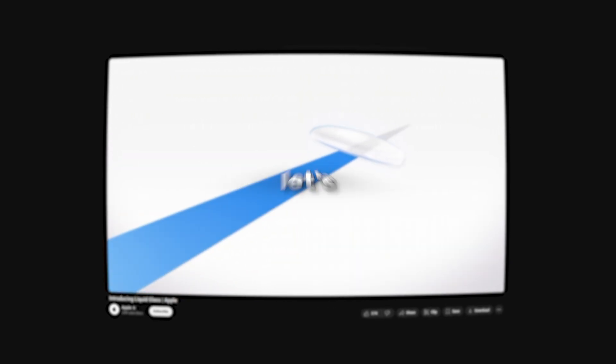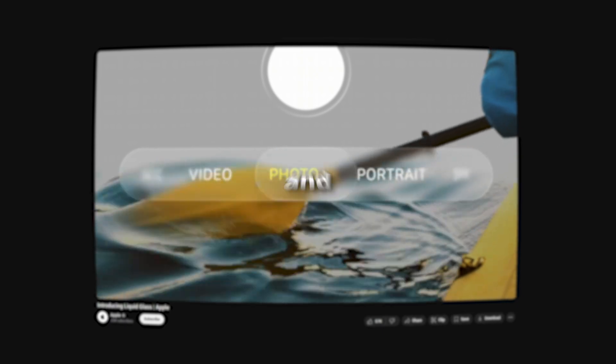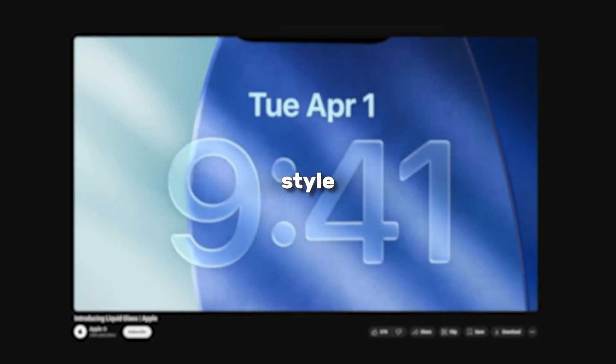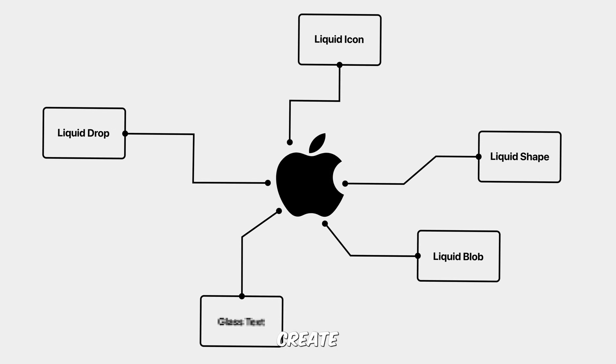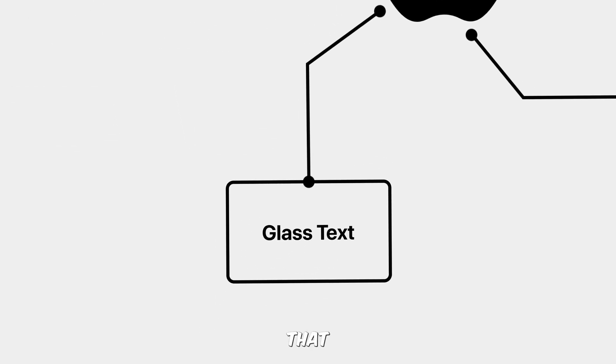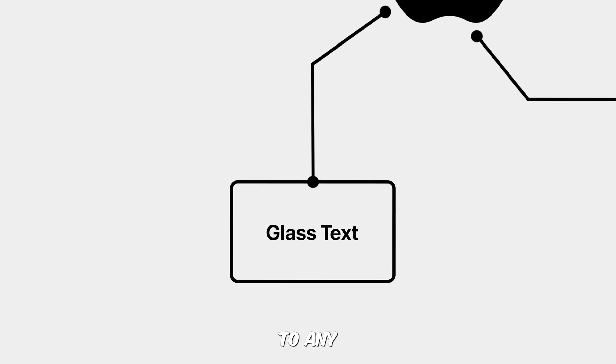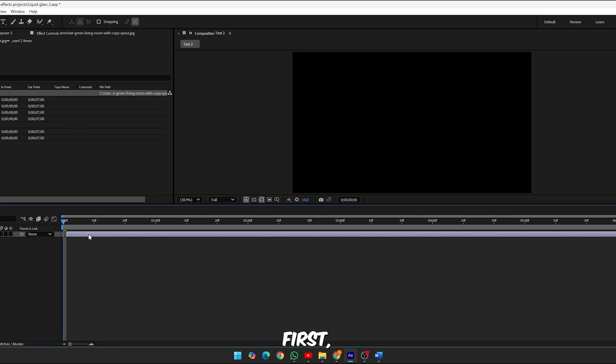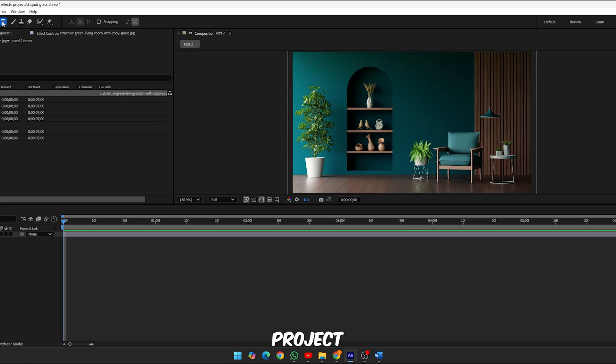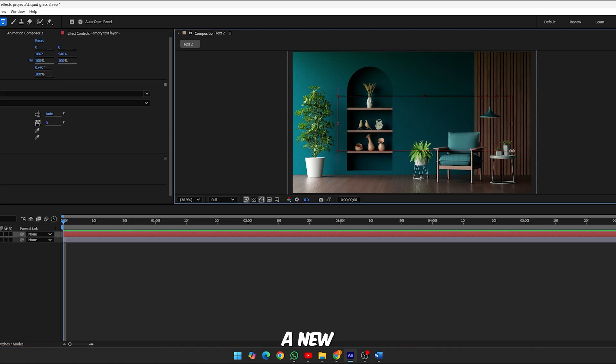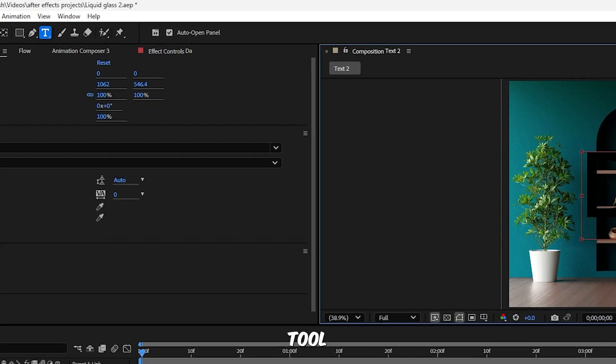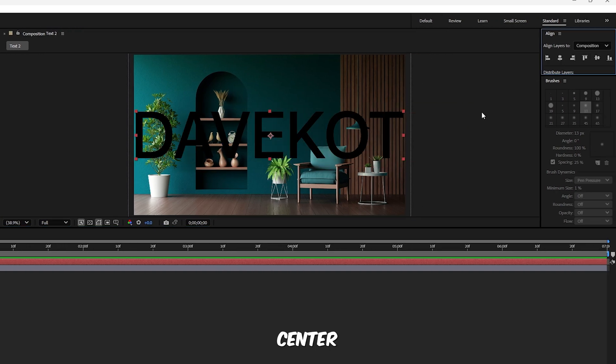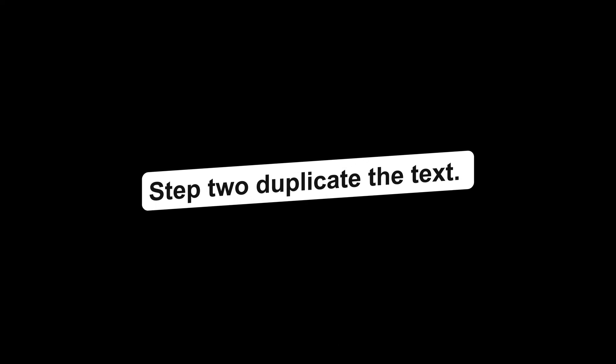And finally, let's apply all that we've learned to typography and create stunning glass text that fits right into the new iOS style aesthetic. Let's create a beautiful glass text effect that adds modern shine and depth to any design. Step 1, set up your scene. First, import your background image into the project panel, drag it into a new composition. Now grab the text tool and type your desired text. Use the align panel to center the text perfectly on screen.